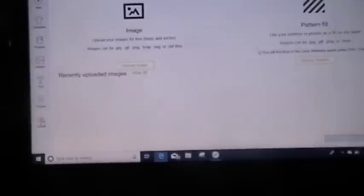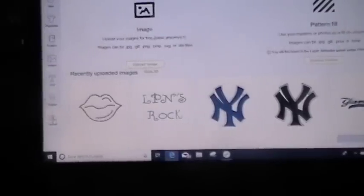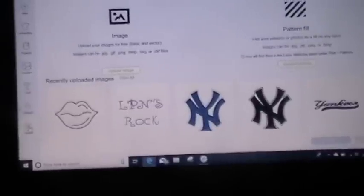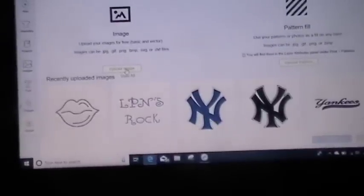Here's my Cricut. I want to do a new project, so I'm going to hit the plus screen. Hit Upload. Mine is already there — I did 'LPN Rocks' because I was going to make a shirt for my daughter — but hit Upload Image.